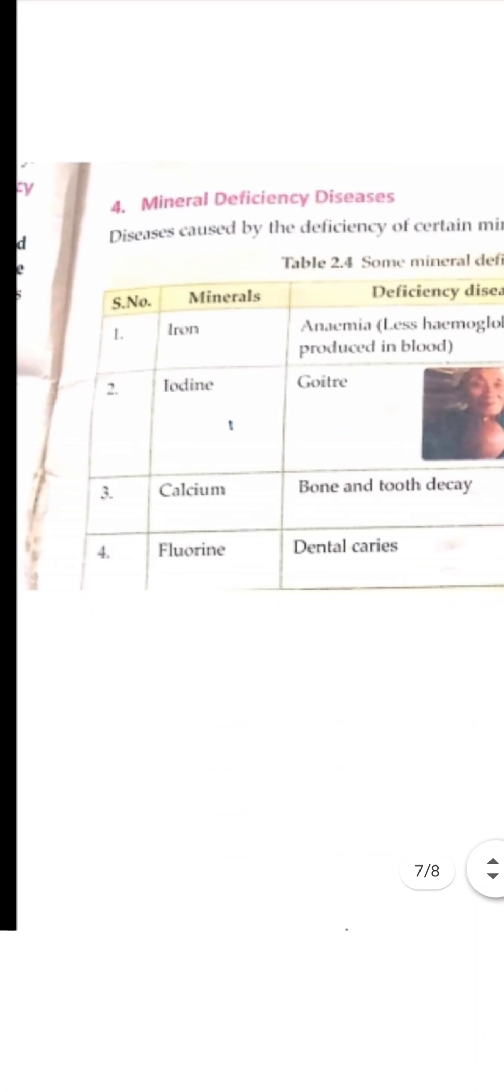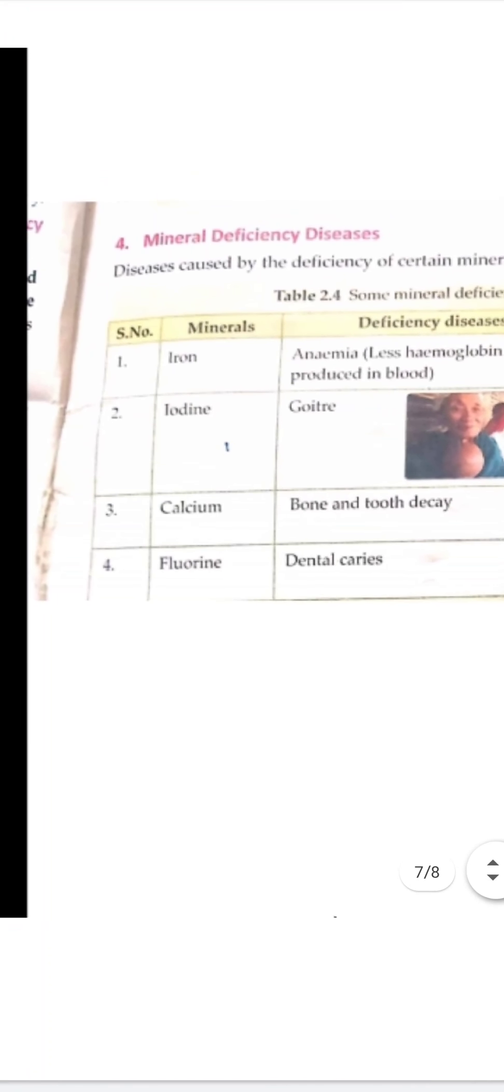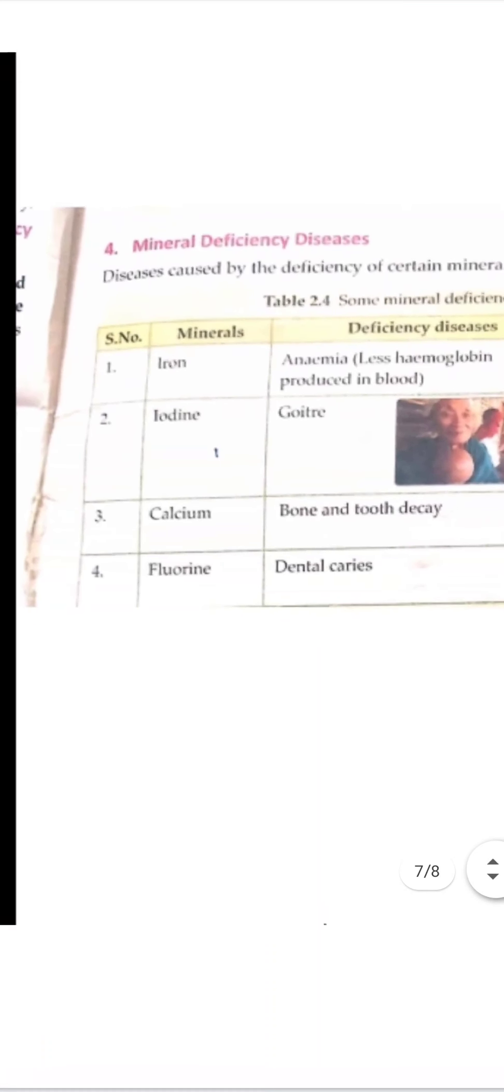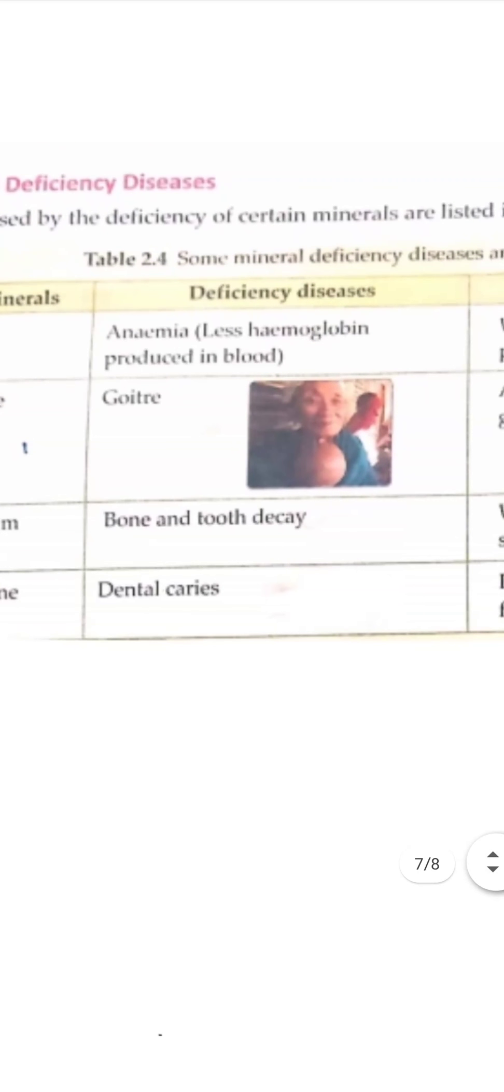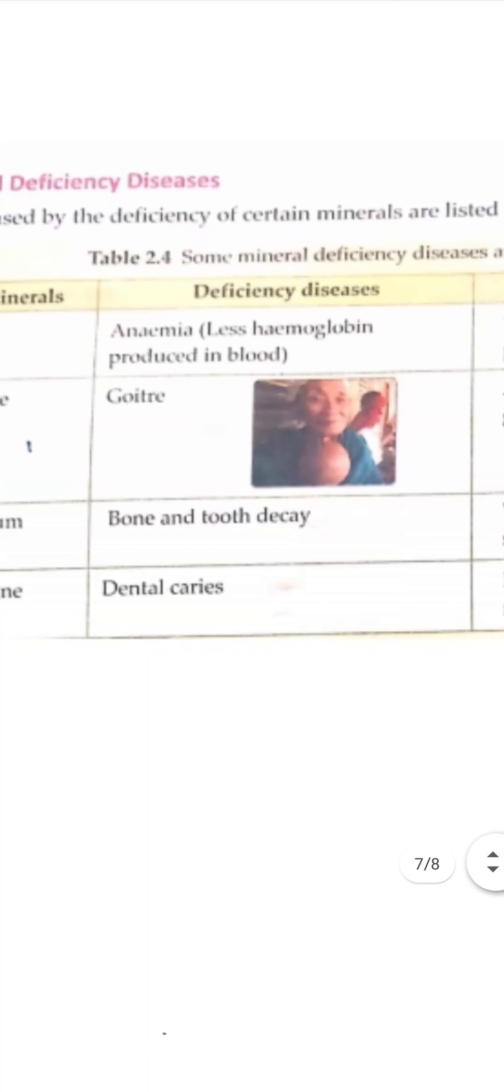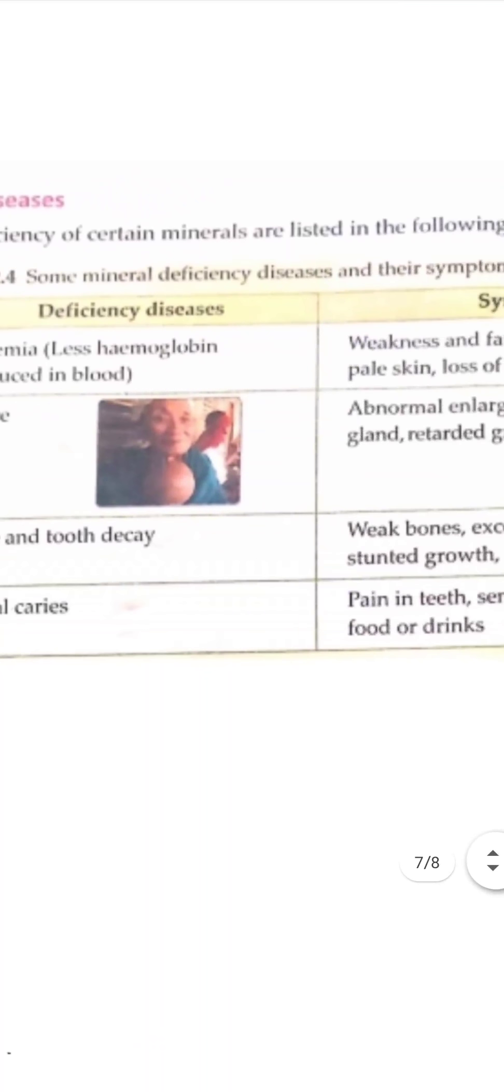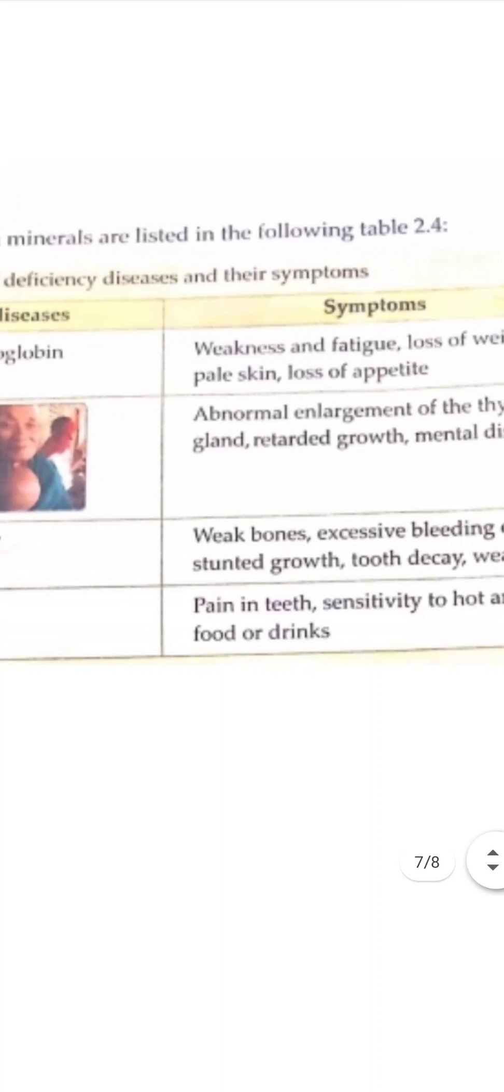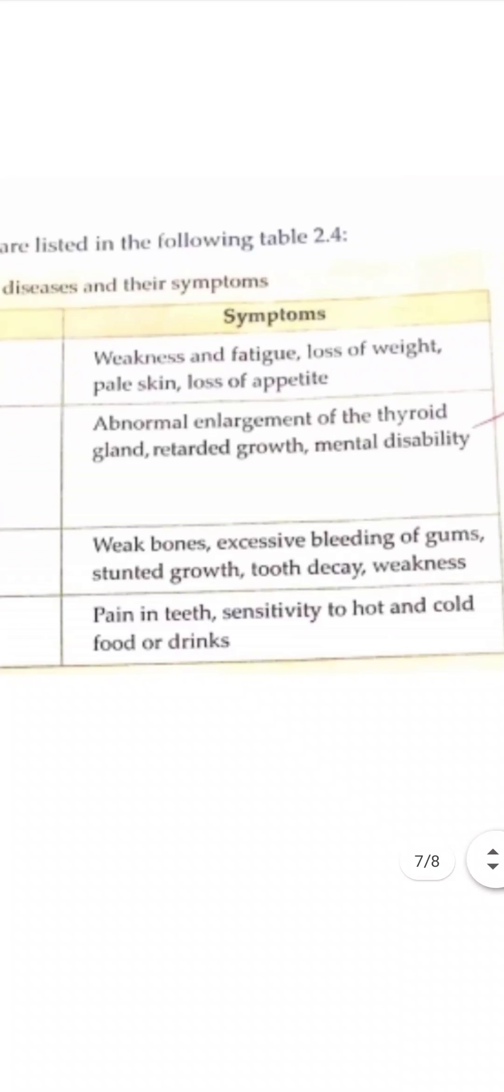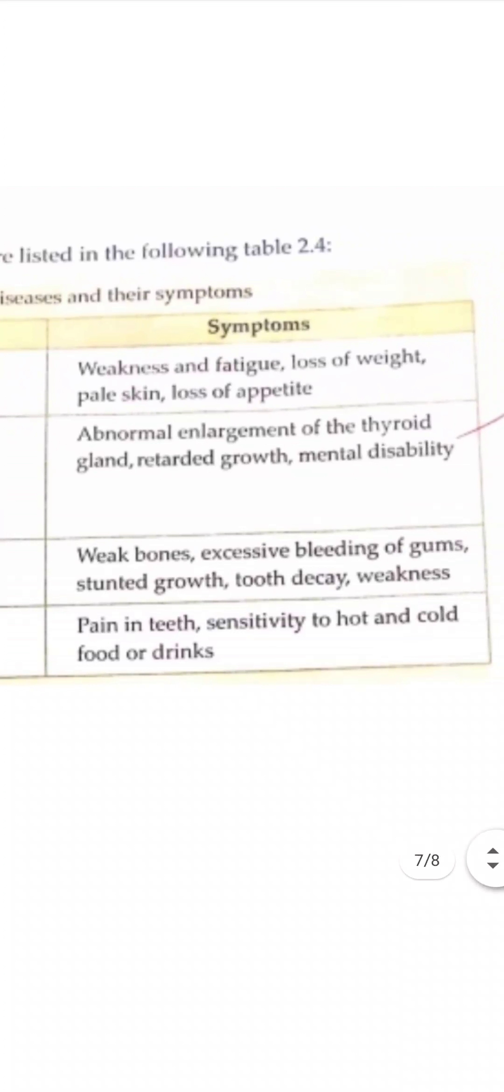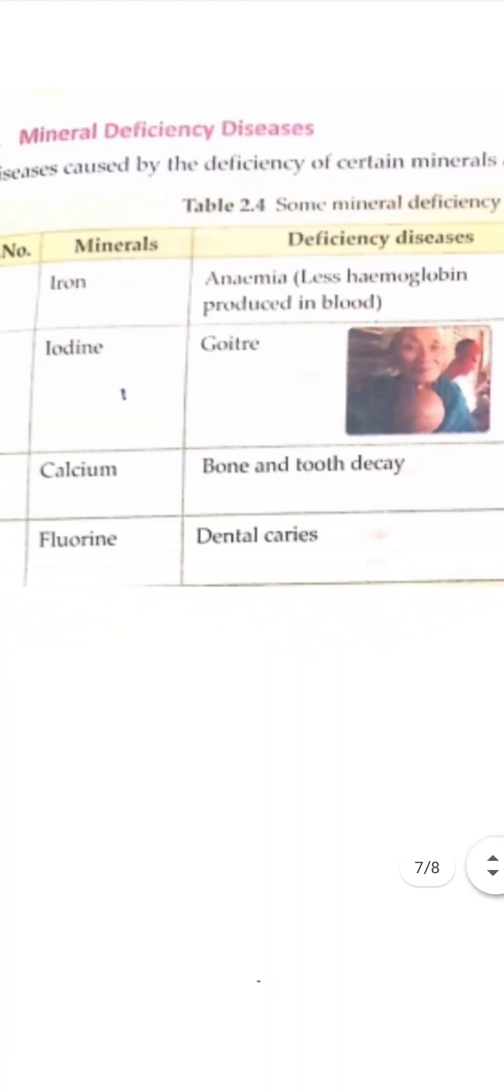The first mineral deficiency disease is caused due to lack of iron, and this is called anemia. In this disease, less hemoglobin is produced in blood. And the symptoms are: there is weakness and fatigue, loss of weight, pale skin, and loss of appetite.